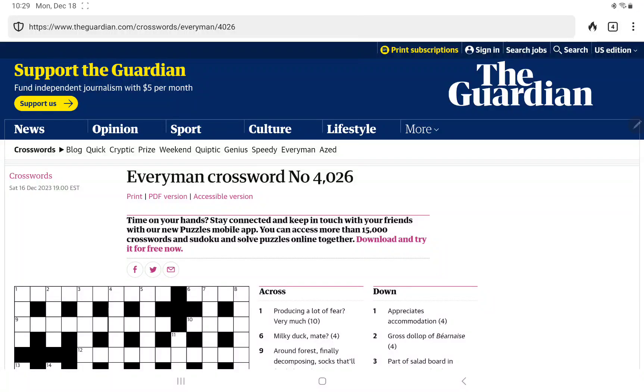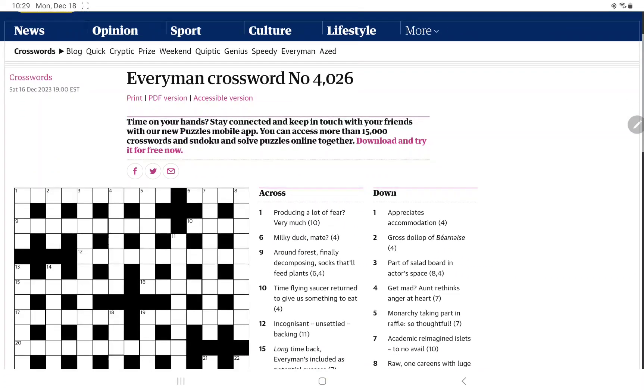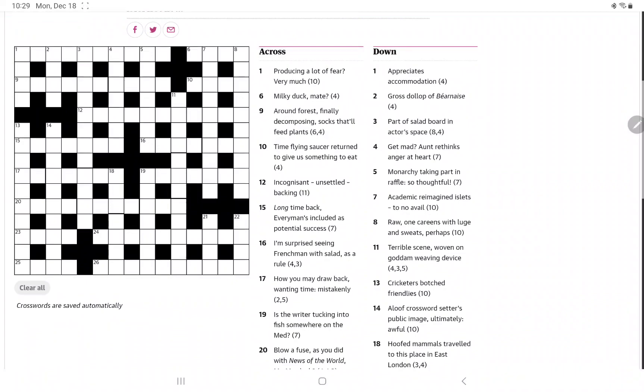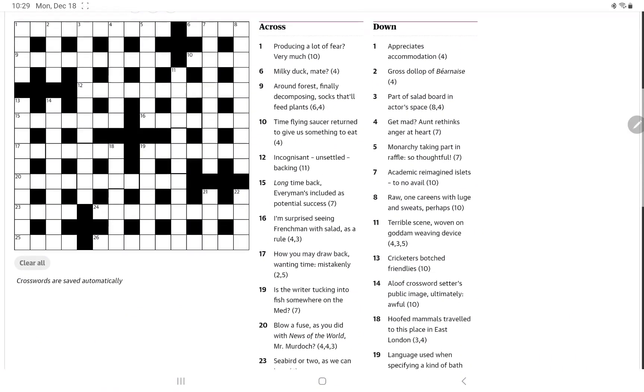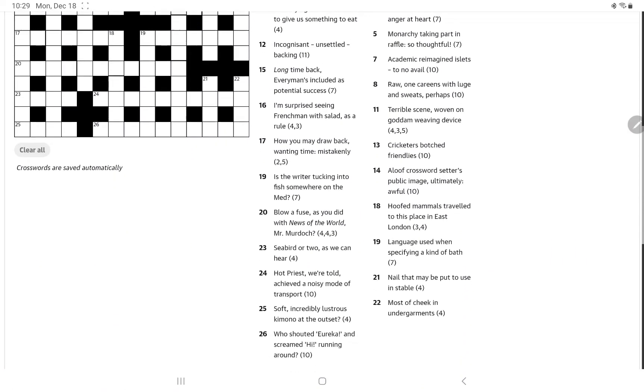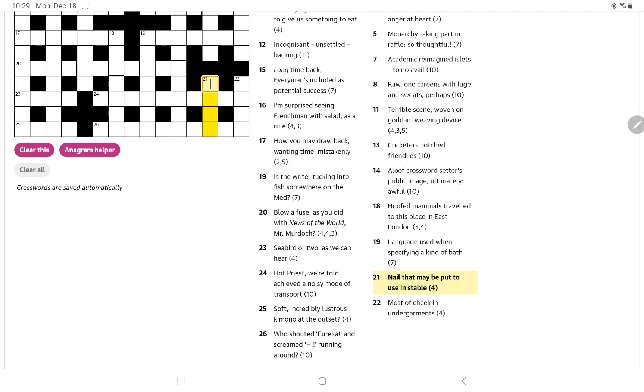Alright, I'm going to have a go at the Guardian's Everyman crossword, published Saturday night. I think it's for Sunday. I did have a look through some of the down clues. There are a few I think I have.